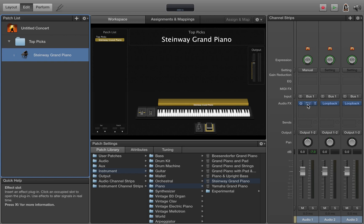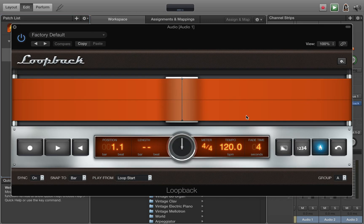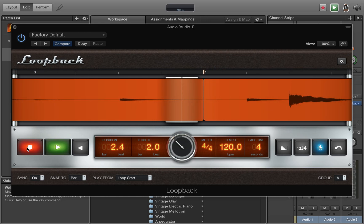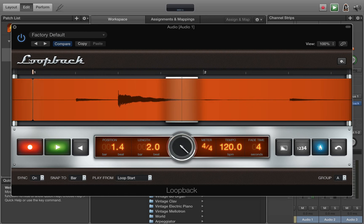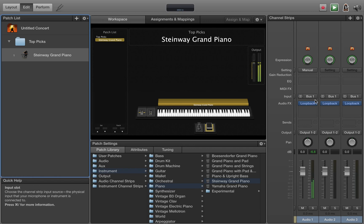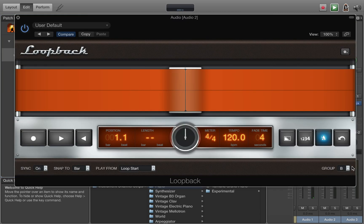So you can start by pressing spacebar and record your first loop. So now that loop is recording, you can come over to group B.